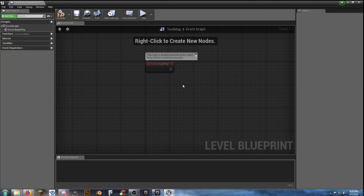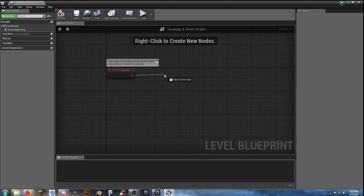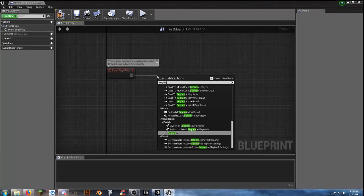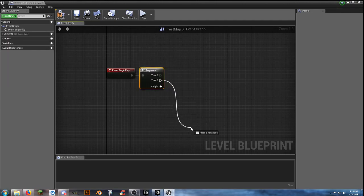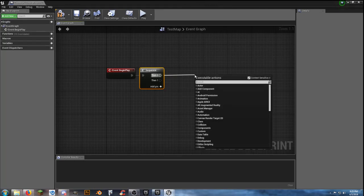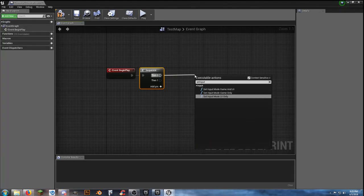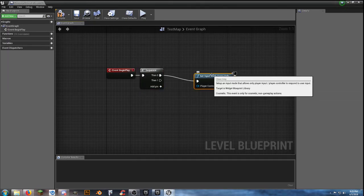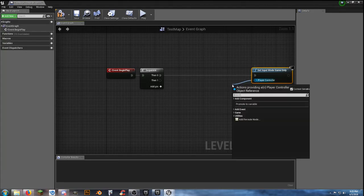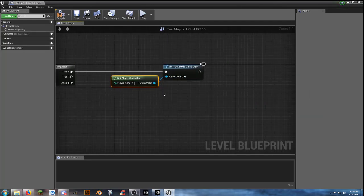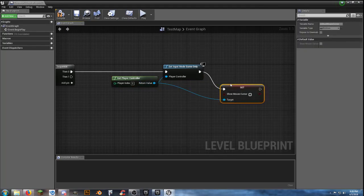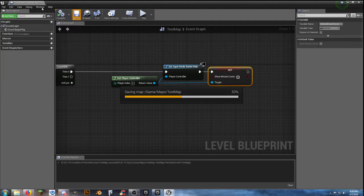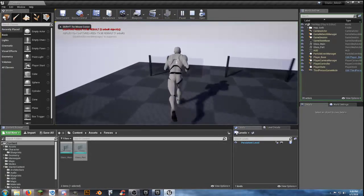Another thing to get in the habit of: when creating background sounds, start off with a sequence so you can create loops. I'm going to come off of then zero and do a Set Input to Game Mode Only. Move that over, Get Player Controller, slap that in, grab off of this one, Set Show Mouse Cursor — leave it unchecked — and connect it. That solves the problem of having that mouse cursor every time we hit play.